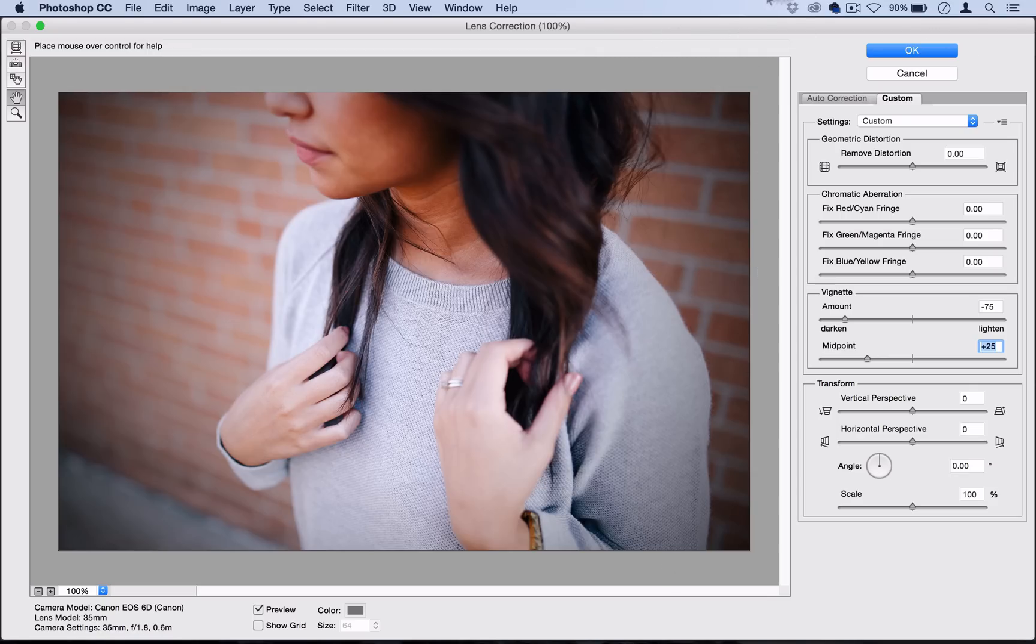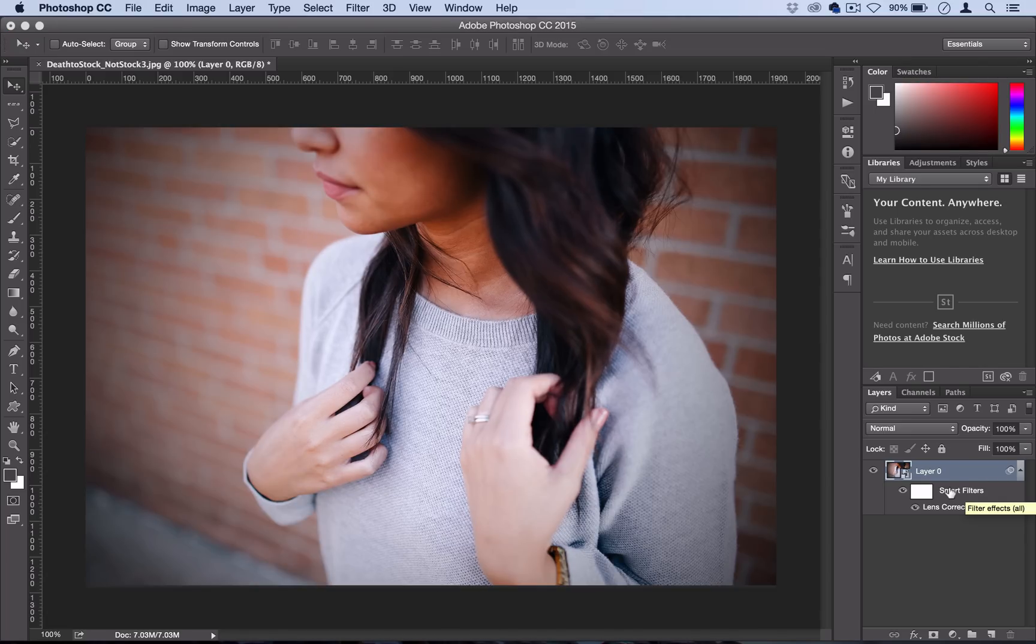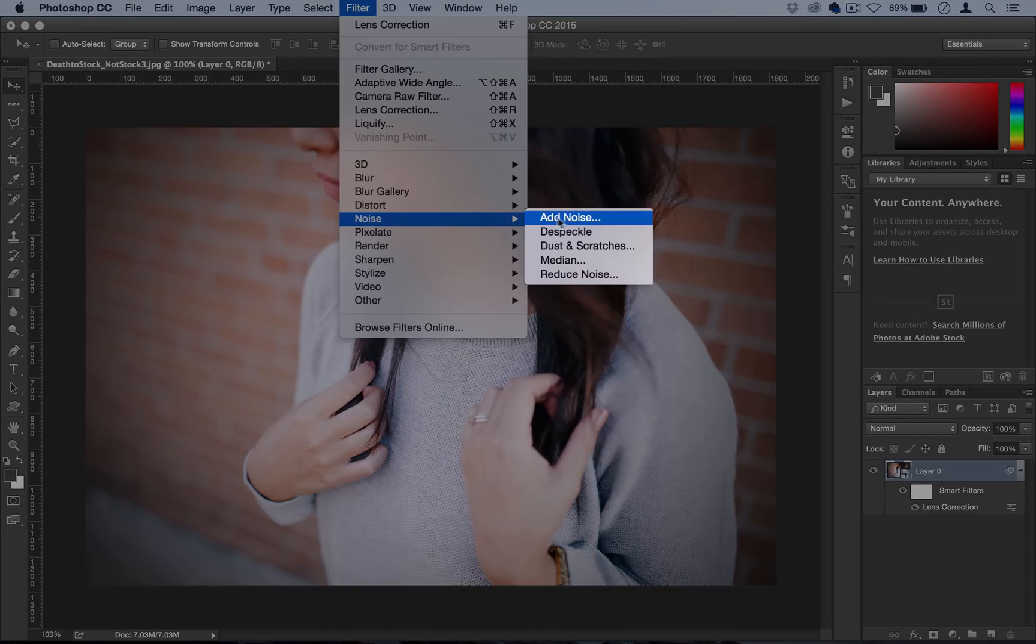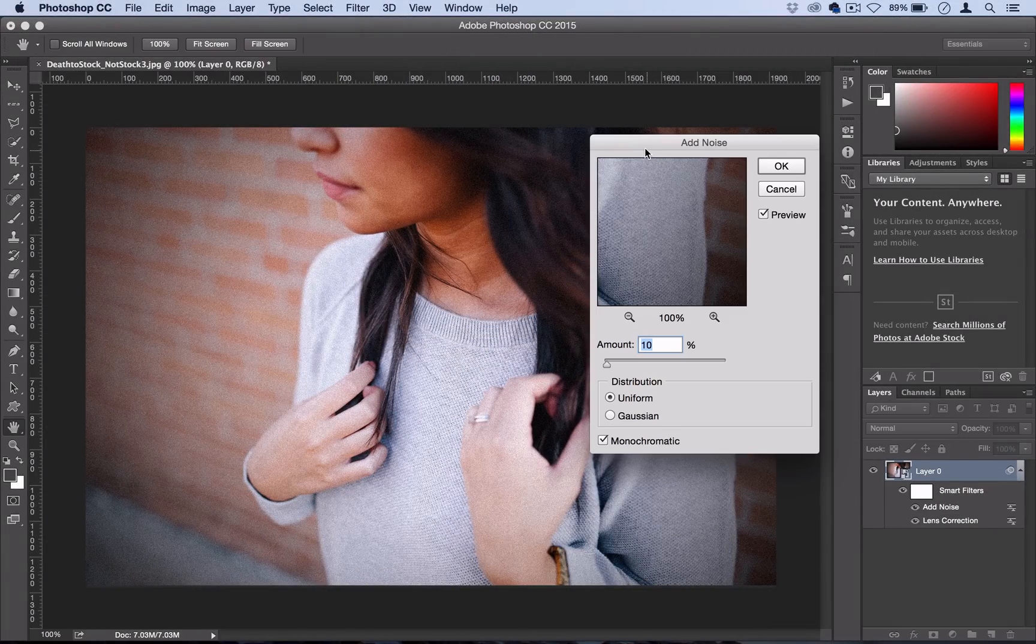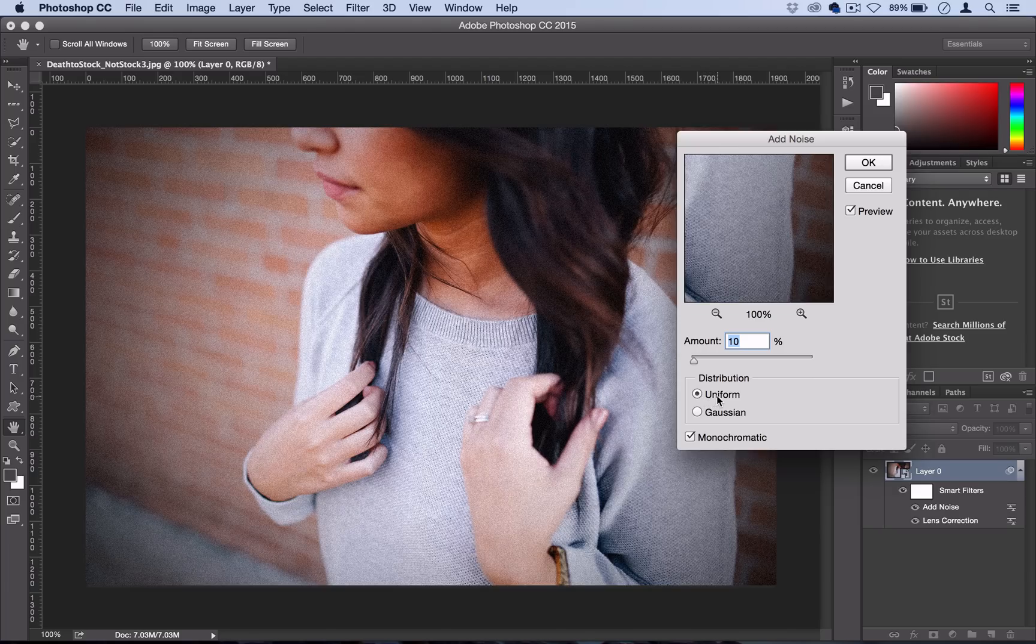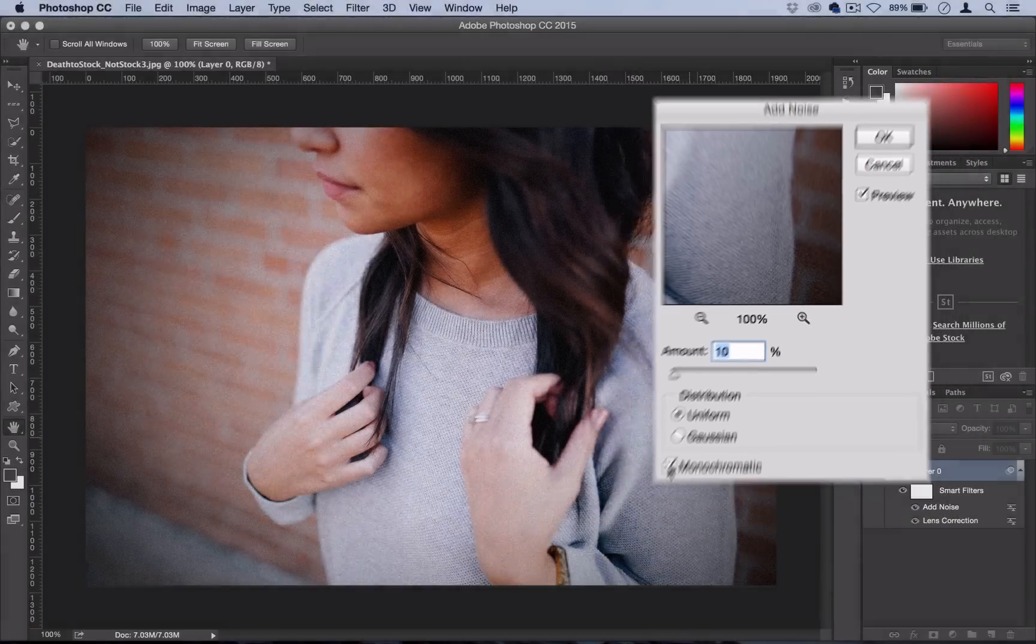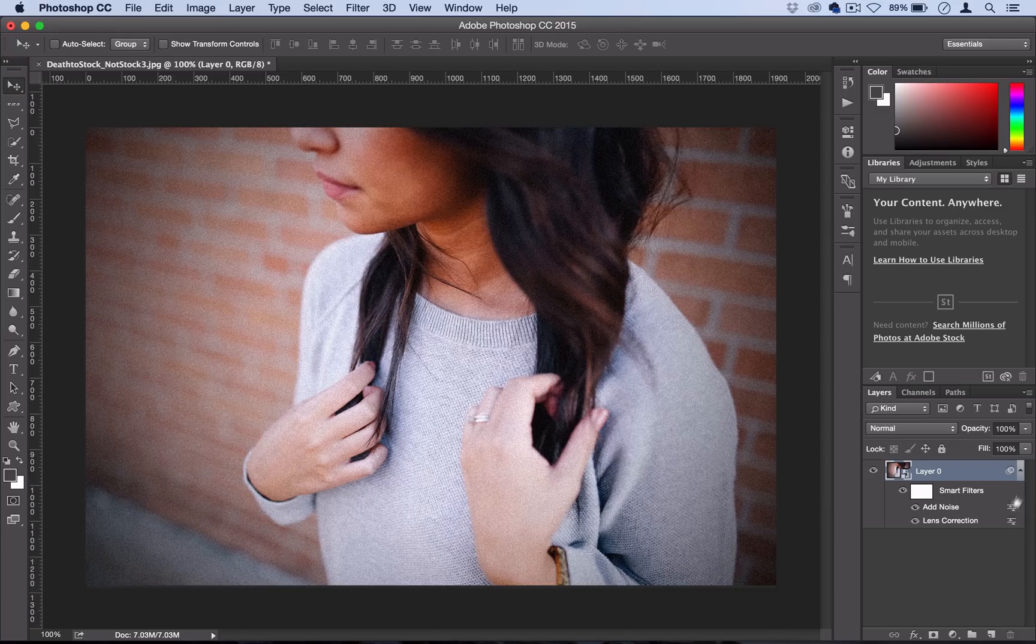I'm going to select OK there, and the next step is to add some noise to the photo. We're going to go to Filter, Noise, Add Noise. Here you could probably play around with it to your liking, but a good starting point I found is uniform noise at about 10% monochromatic. Now you see we've got our noise and our lens correction.